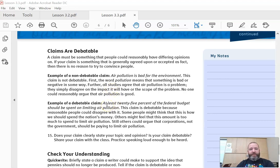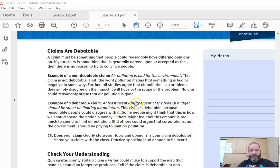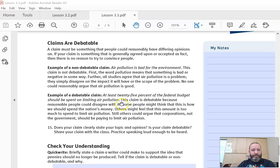But here's something that could be argued: at least 25% of the federal budget should be spent on limiting air pollution. So that is a controversial topic that's debatable because somebody might say that's too high, somebody might say that's not enough, we should be spending the money on this or that. And that's why there's always arguments in government, because there's lots of debatable topics.